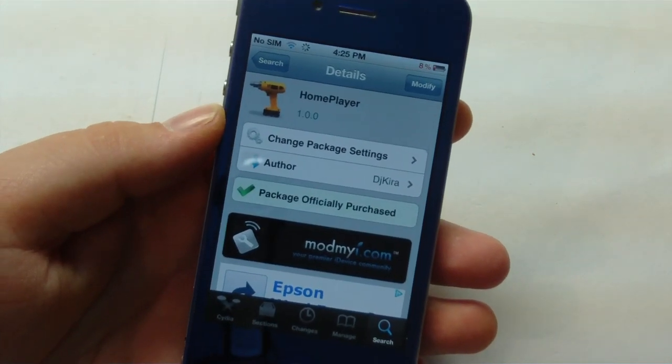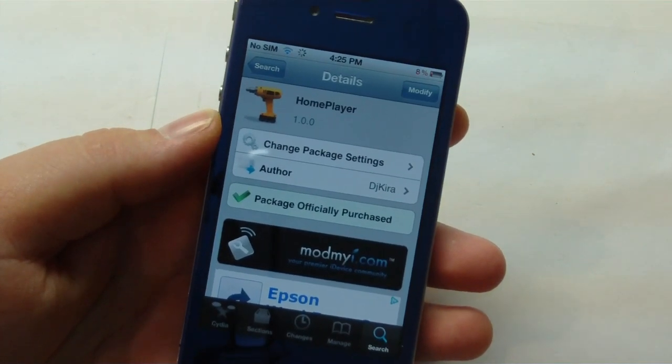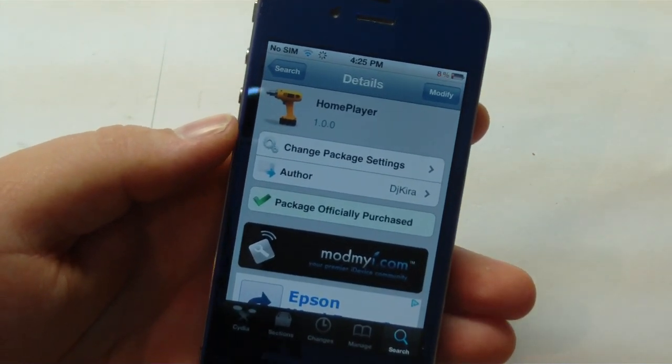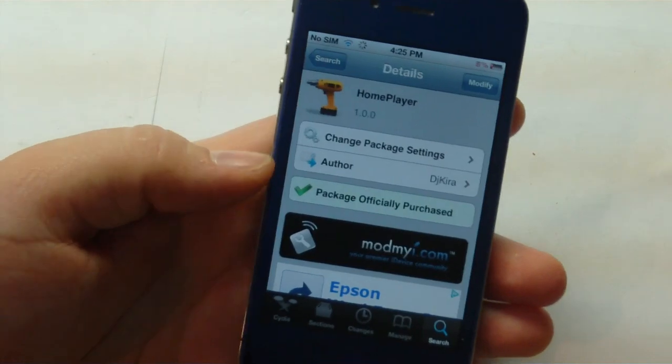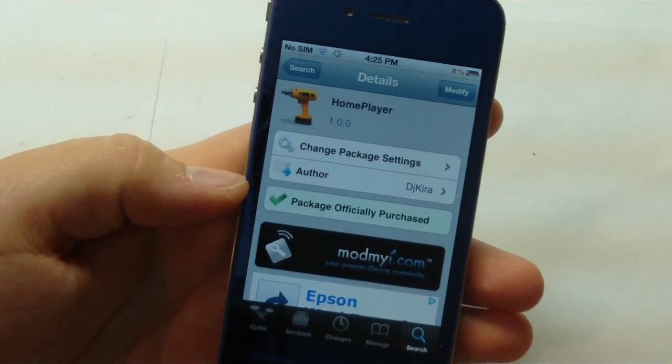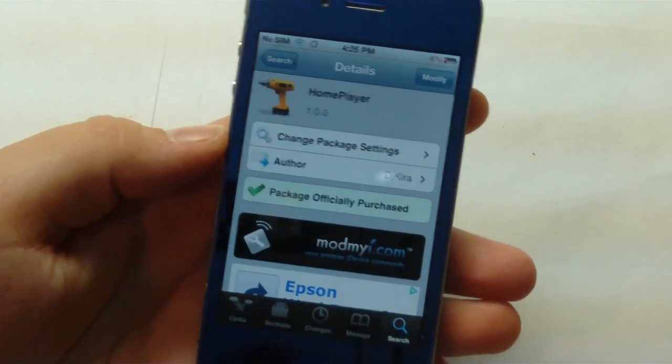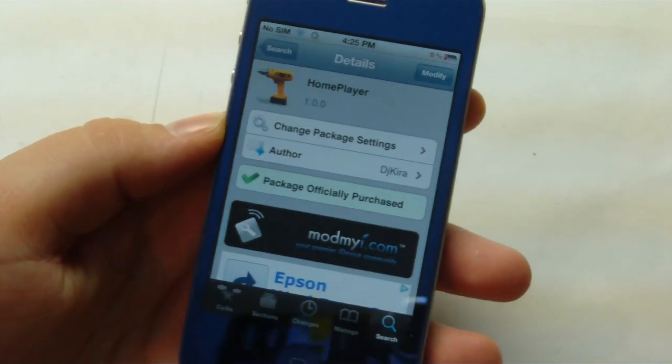Hey guys, it's Mr. AJ's Tech here and today I have a review of a Cydia tweak called Home Player. This activates through Activator and it's a pretty cool tweak, so let's go ahead and get into this video.